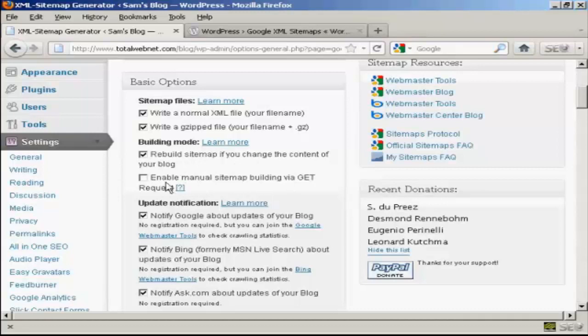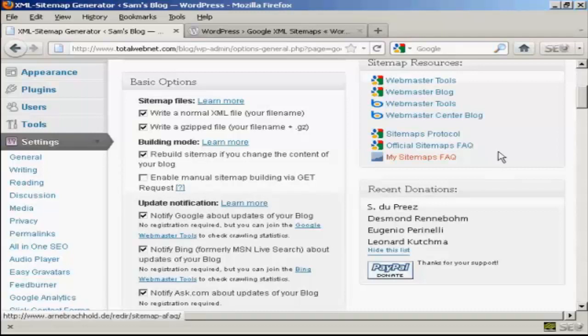You also can enable this one here, Manual Sitemap Building via Get Request. Personally, I would leave that one blank.